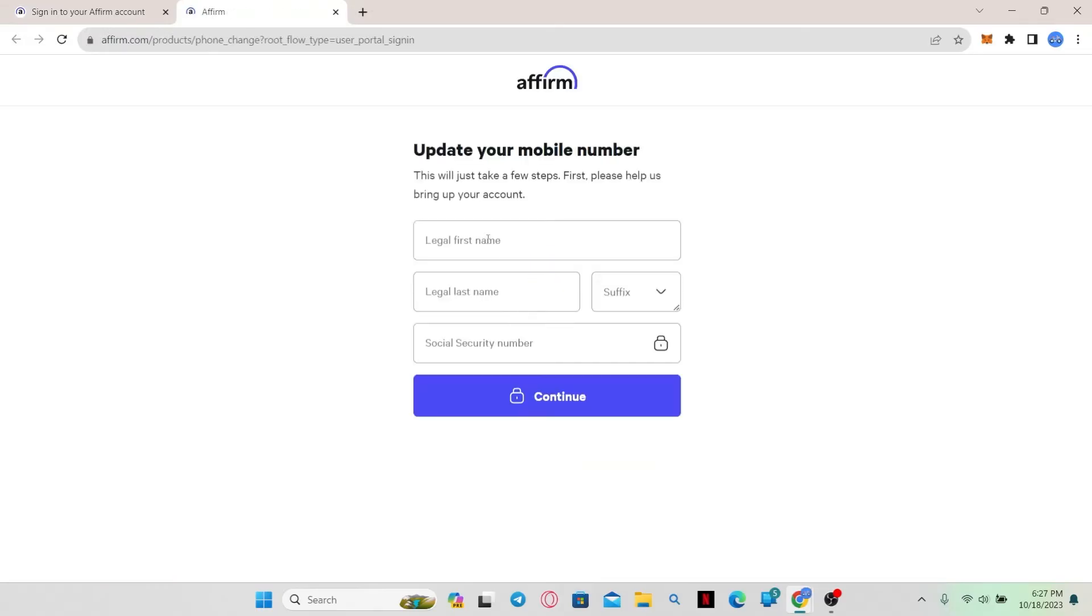Just click on this button and now you will be asked to enter your details. Type in your first and last name followed by your social security number and a suffix if you have one.